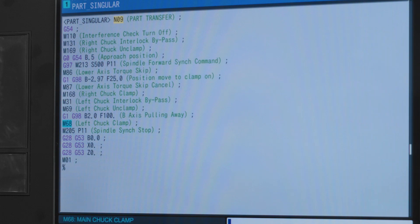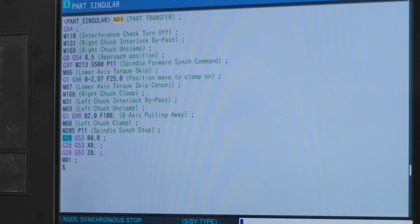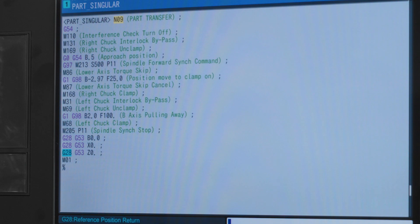M68 simply clamps the left chuck back so we can move the machine in a normal state. This next line causes the spindle synchronization to stop. Remember how we designated P11 as our main spindle in control? We turn it off the same way we turned it on. The next three lines of code return each axis to its reference position.